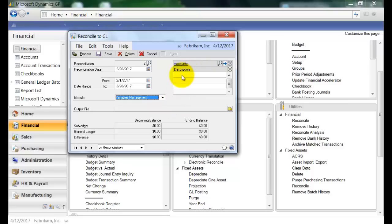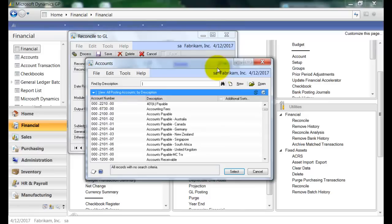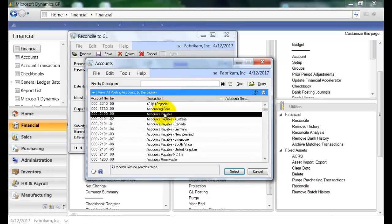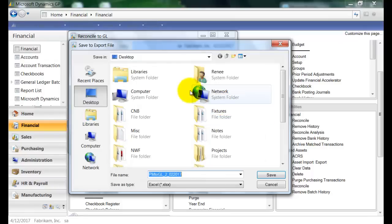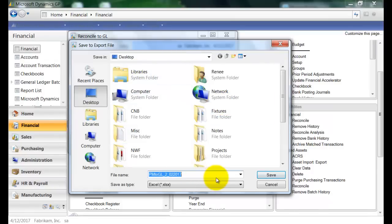And then next I'm going to want to select the account that I'm reconciling this module to. So I'm going to go ahead and click on my lookup glass here. And the account I want is this accounts payable account. Select that. And then here I have the output file. So I can select where I would like the Excel file to be saved on my computer. And I'm just going to go ahead and save it to my desktop.